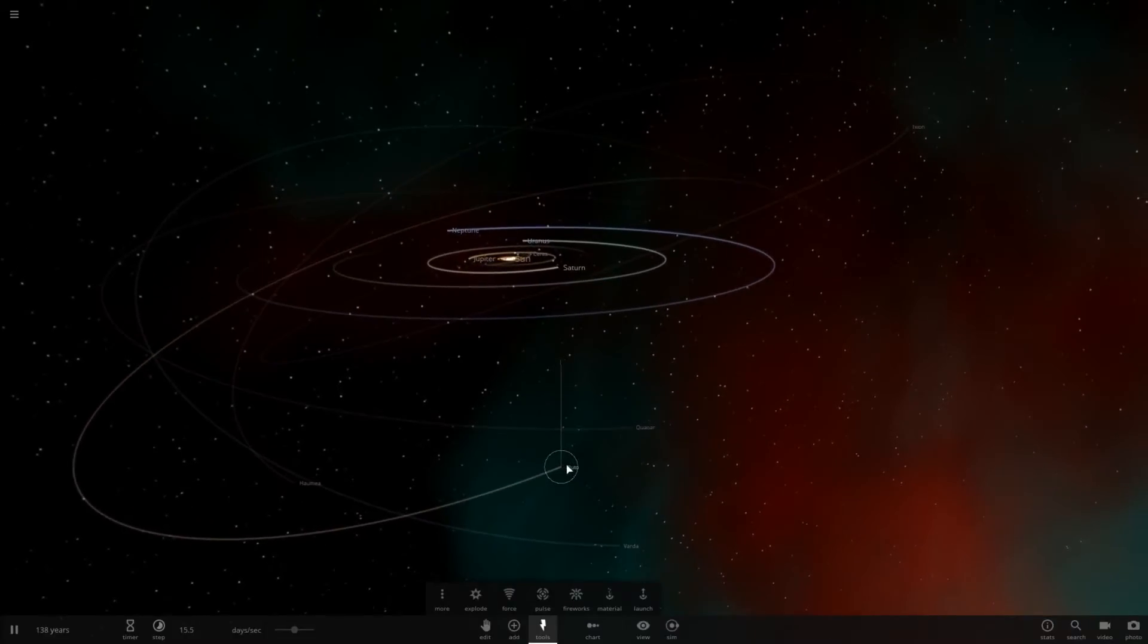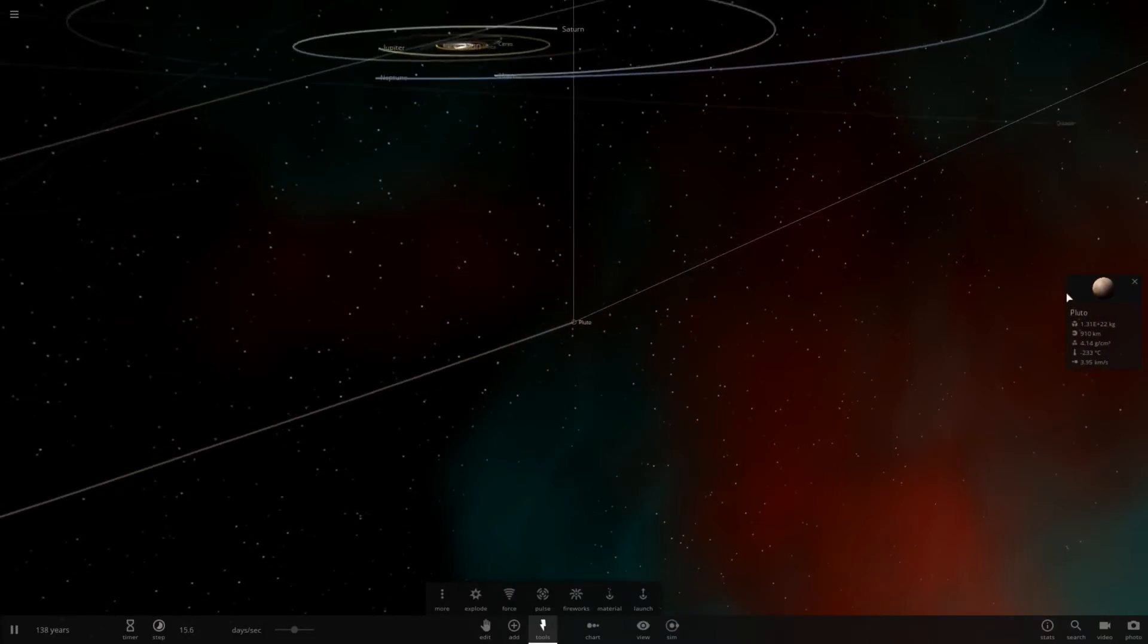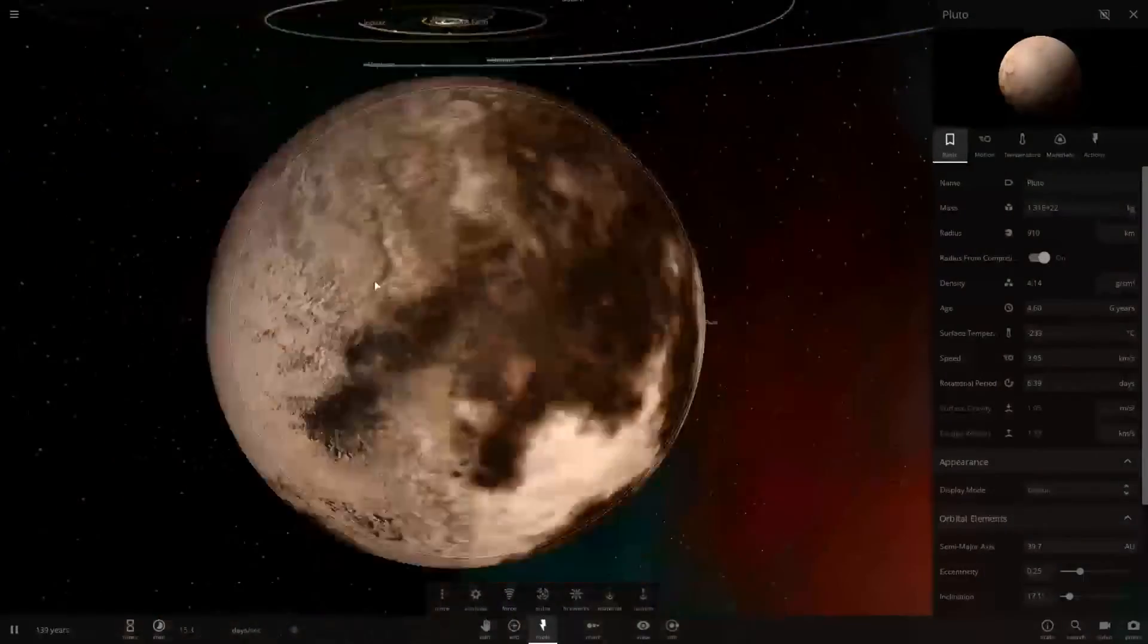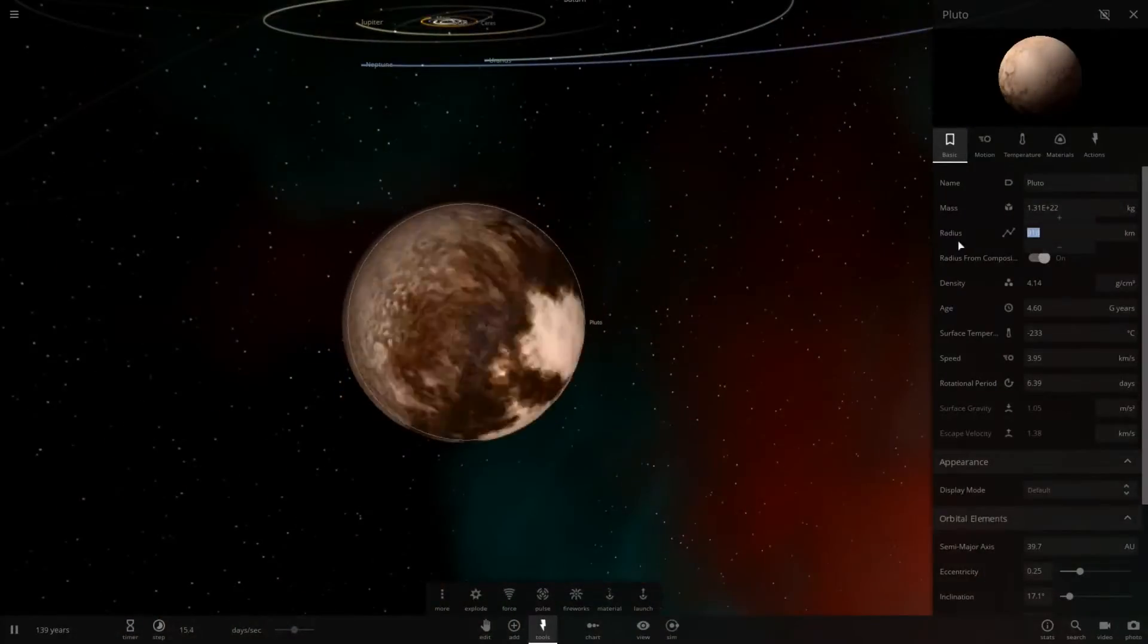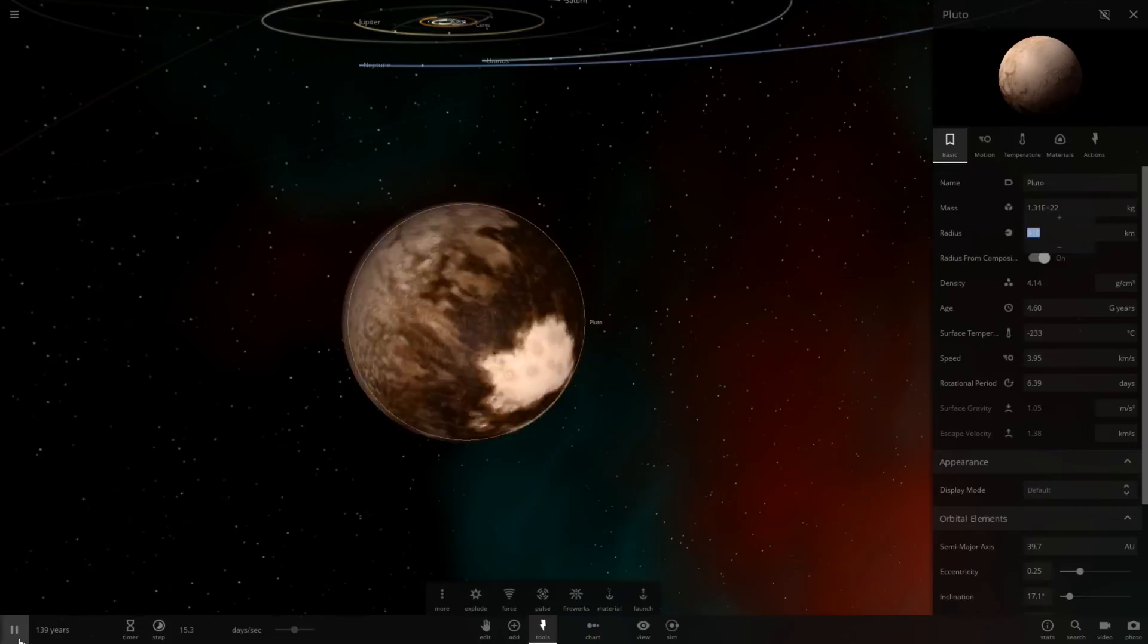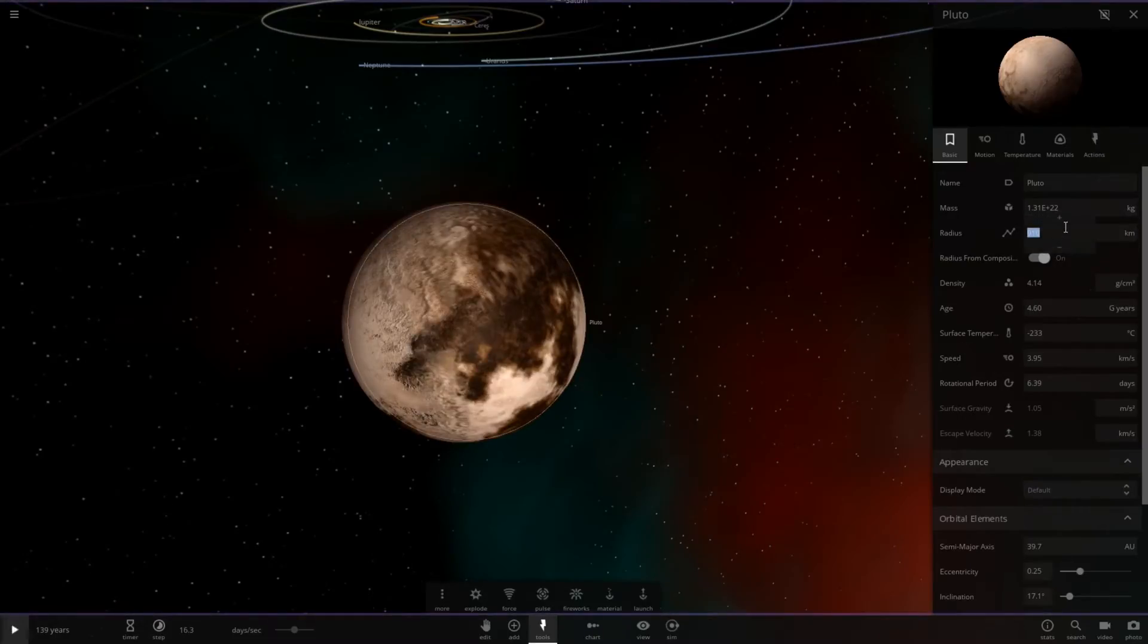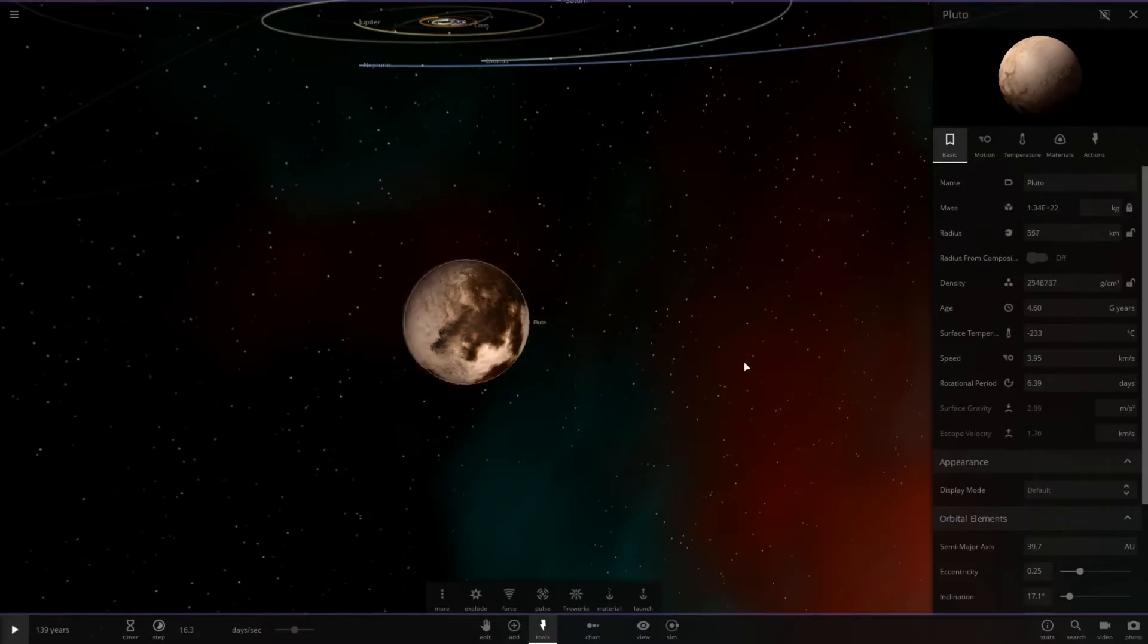So here's Pluto. Conveniently enough, I already have it copy-pasted the radius of UY Scuti. Pause the simulation before I do this and let's increase the radius ever so slightly. Now let's lock that and paste in the new radius.